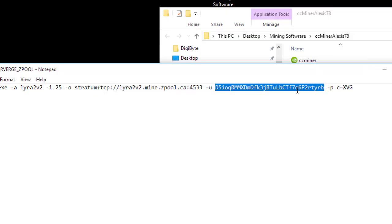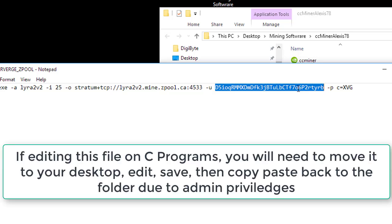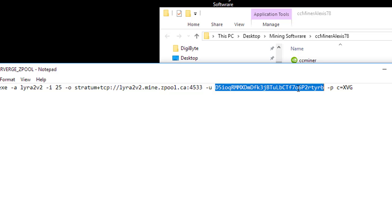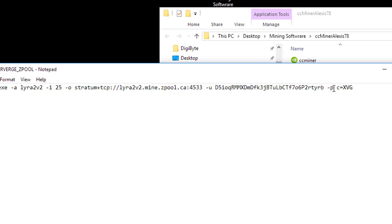And that's it. Now if you're editing this file on your C drive, you'll have to move it to your desktop, save it, and then move it back because of administrative purposes. So then no password.